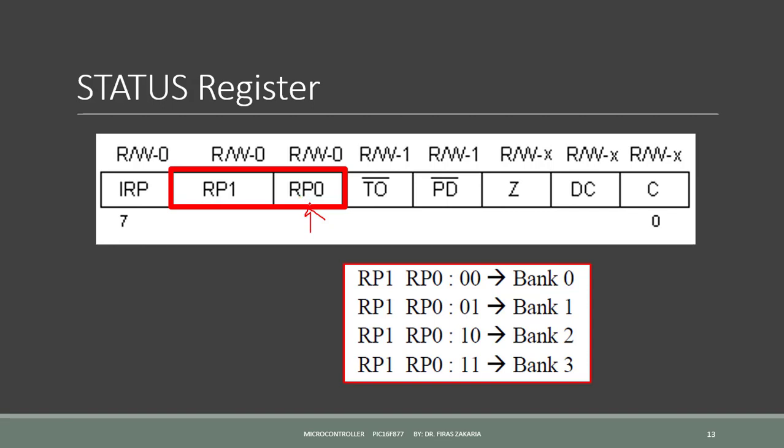To switch back to bank 0, we set bit 5 to 0. To change from bank 0 to bank 3, we set both the bits RP0 and RP1 to 1. And to change from bank 0 to bank 2, we set RP1 to 1 and RP0 to 0. We have to follow this table for switching between the banks.